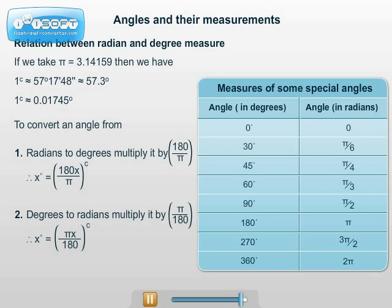Henceforth, we are going to deal with directed angles only, hence we shall use the word 'angle' to mean directed angles. The radian measure theta radian of an angle will be denoted by theta only — thus, instead of writing pi by 4 radian, we shall just write pi by 4.